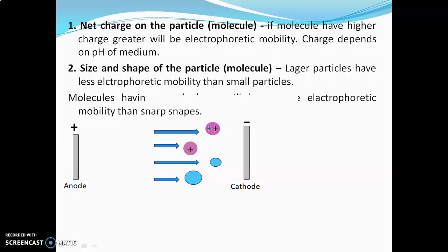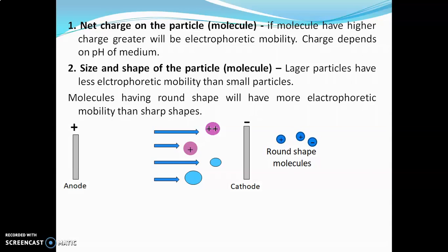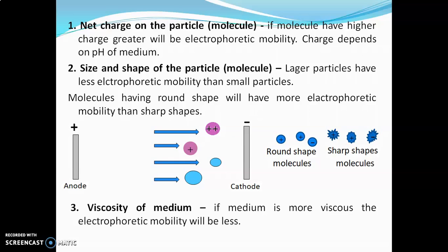Not only size, but shape of molecule also matters. Round-shaped molecules will have more electrophoretic mobility than sharp-shaped molecules. Viscosity of medium is also a very important factor. If the medium is more viscous, electrophoretic mobility of all types of molecules will be less. And if the medium is less viscous, electrophoretic mobility will be more.